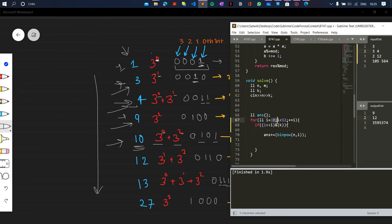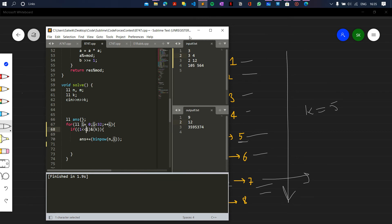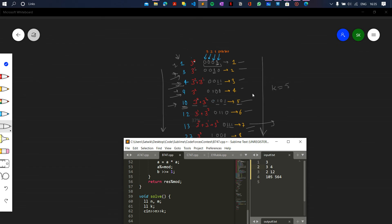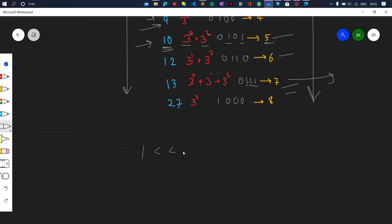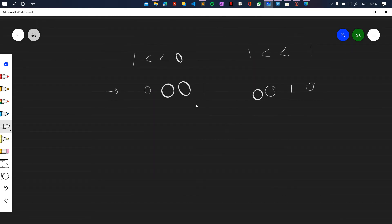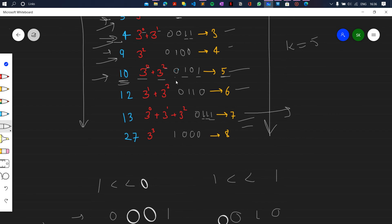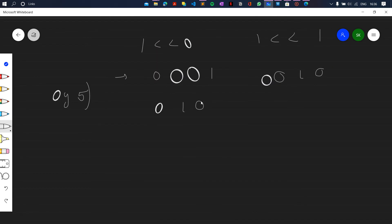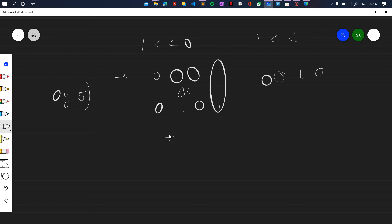For each i from 0 to 31, we check if the ith bit is set in k using the expression (1 << i). For example, (1 << 0) is 0001, and (1 << 1) is 0010. For k equal to 5, which is 0101 in binary, we AND it with (1 << i). If the result is not equal to zero, the ith bit is set. For i equal to 0, the AND result is non-zero, so the condition is true.